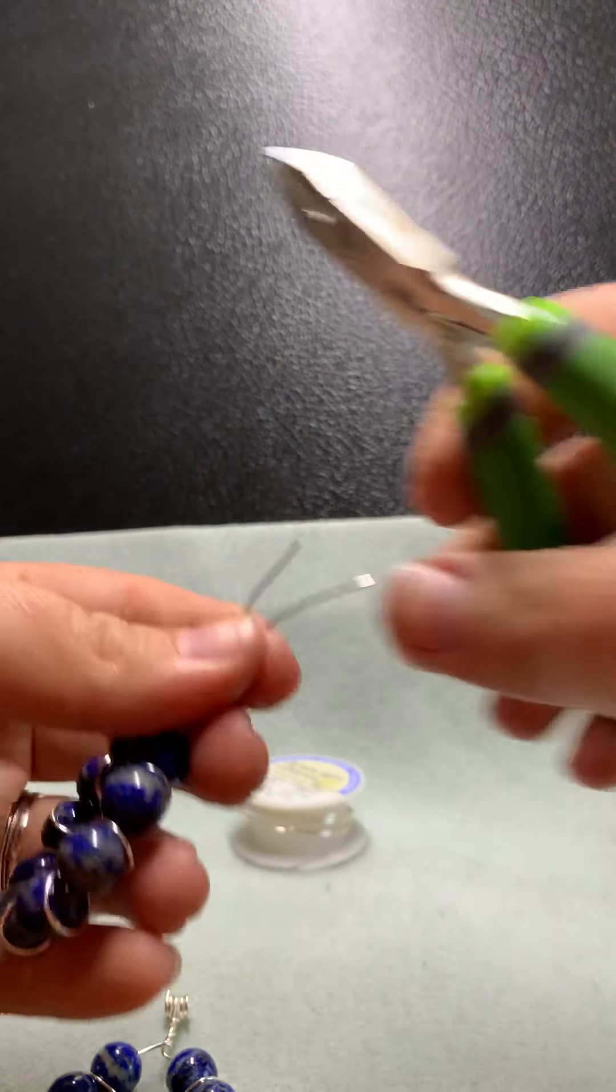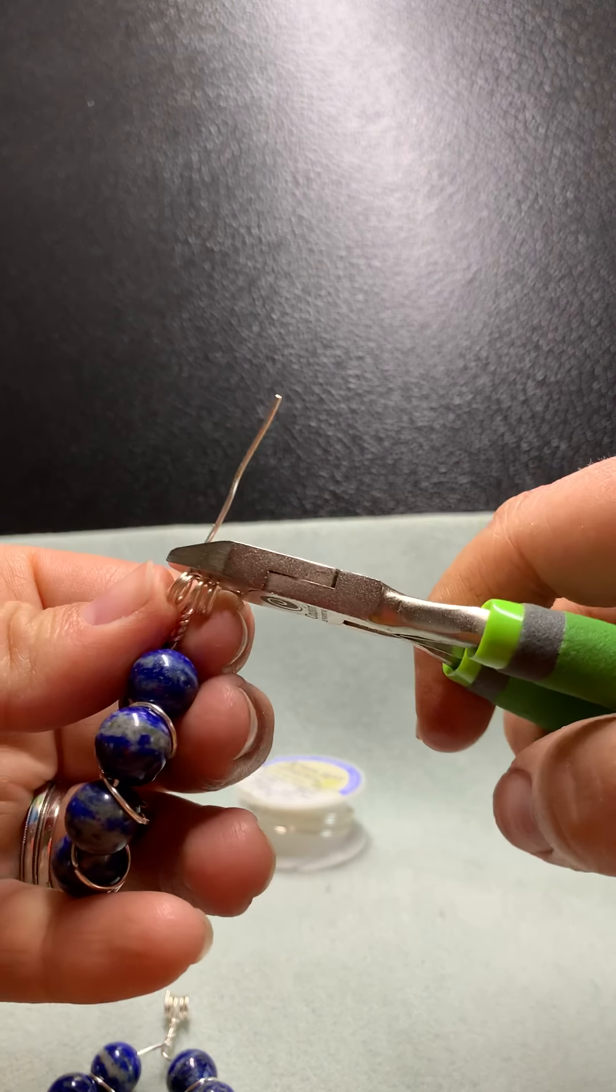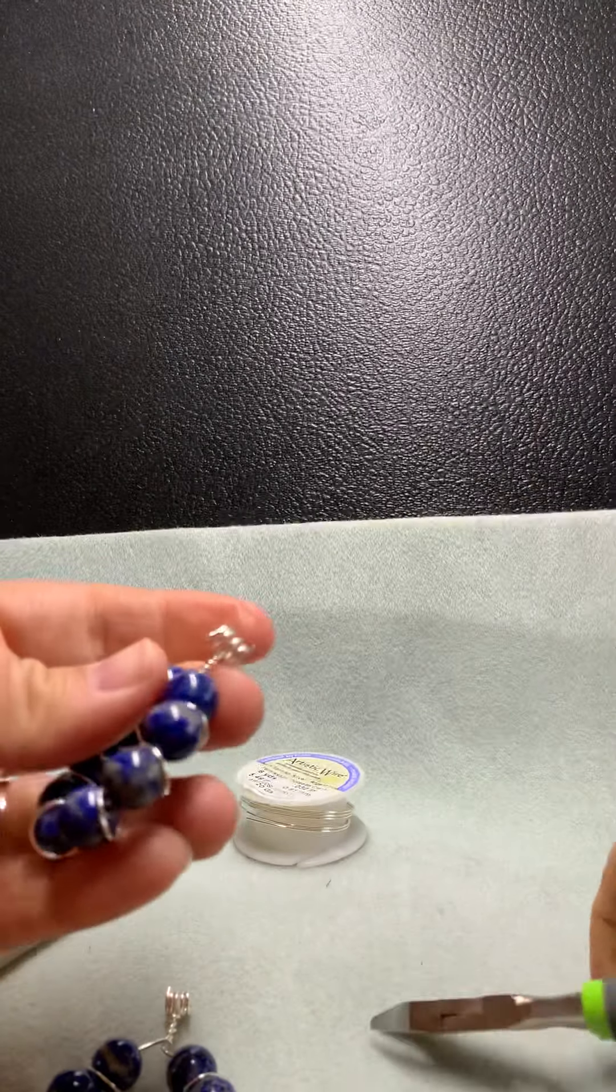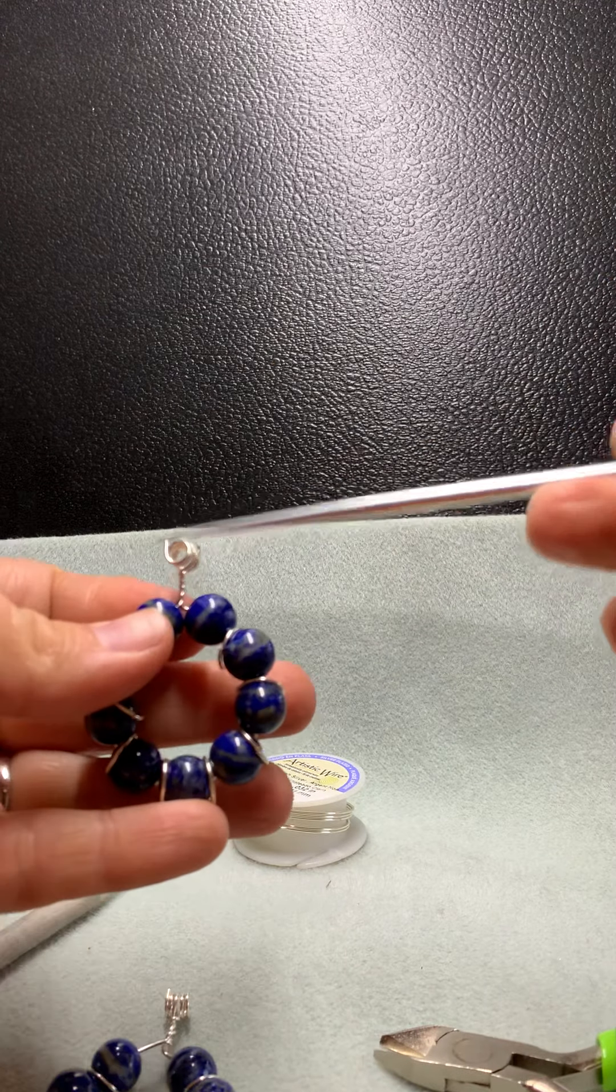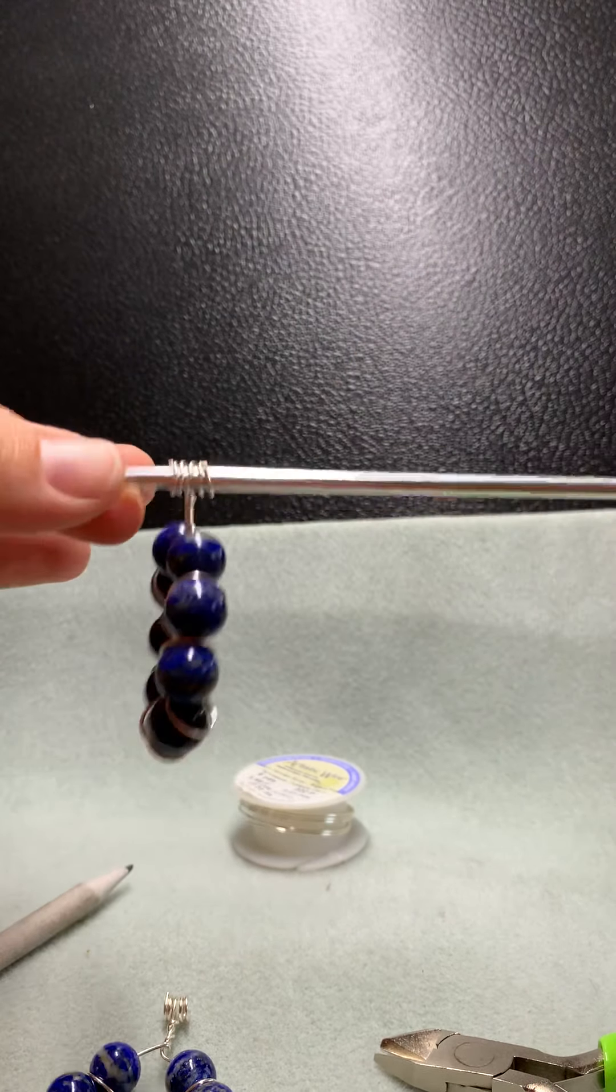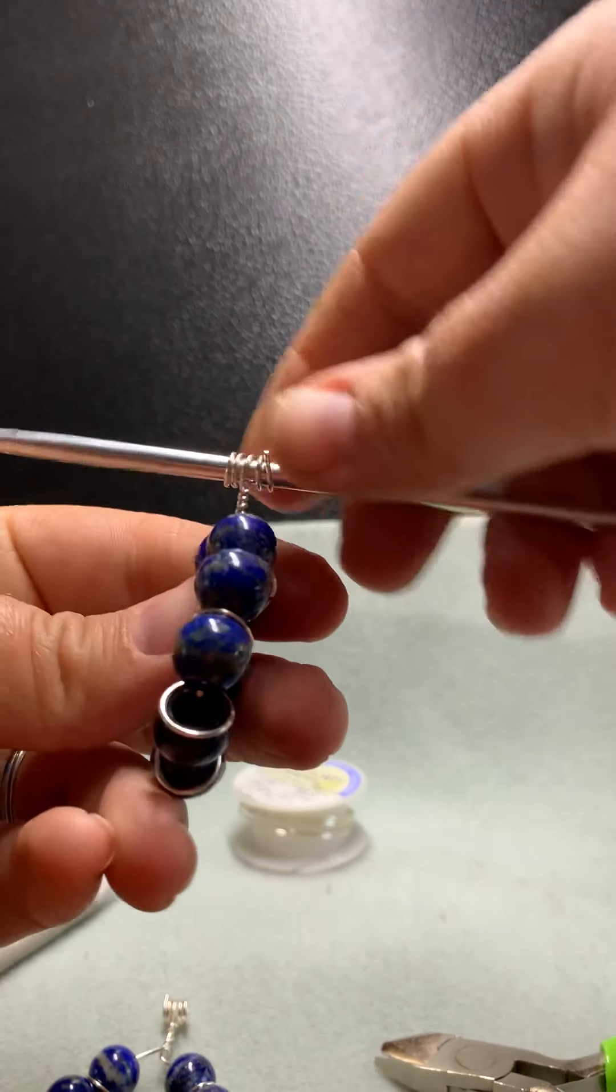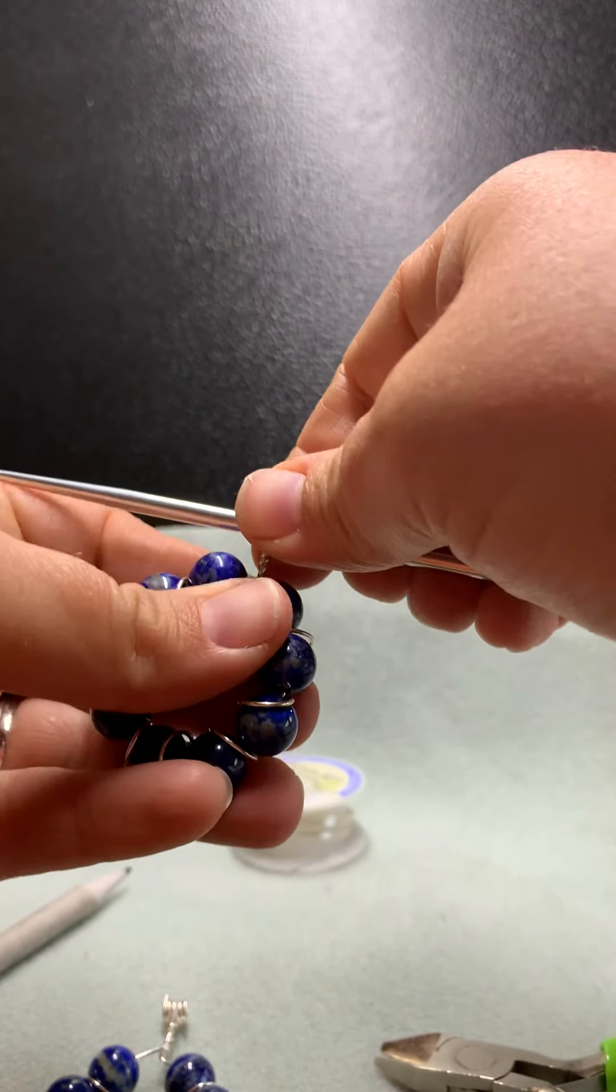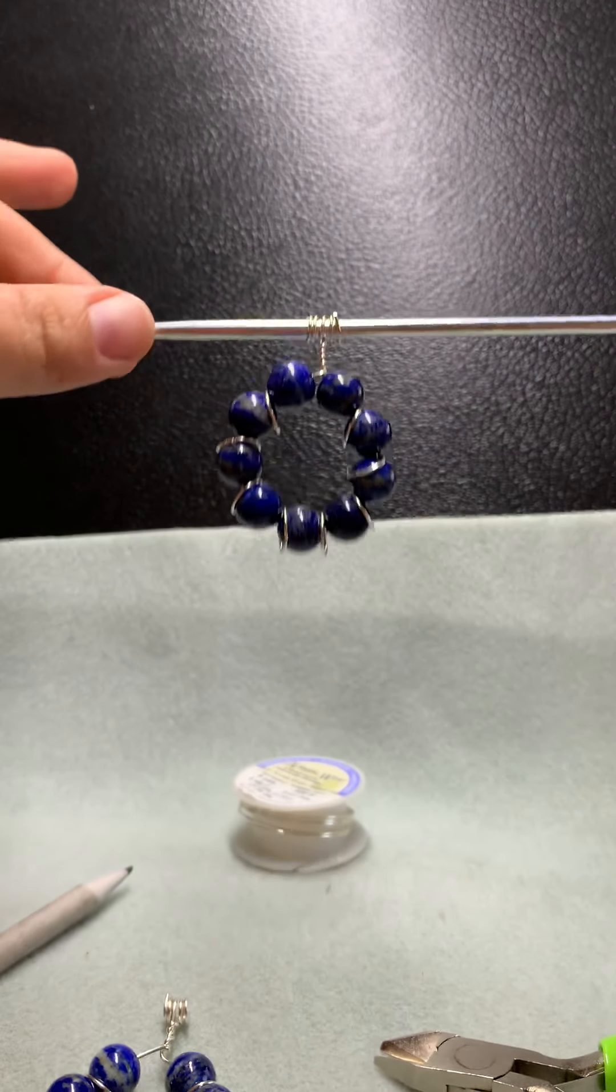Snip these excess wires away. Again, not a lot of waste. Okay, and the last thing that we need to do is turn our bail so that it's going to hang from our pendant, because it's going to hang like this when you string it on a necklace. So then you just turn it, and you're done.